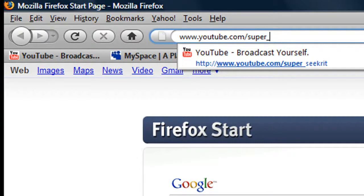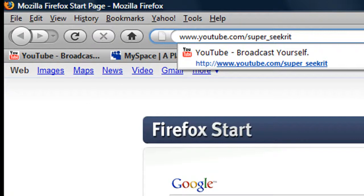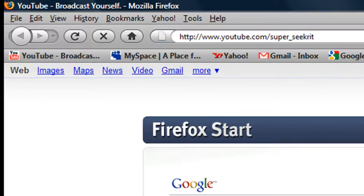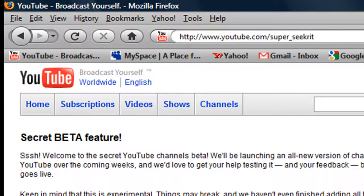super underscore secret. You spell secret S-E-E-K-R-I-T, so it should say www.youtube.com/super_secret and click enter. Also that link will be in the description.